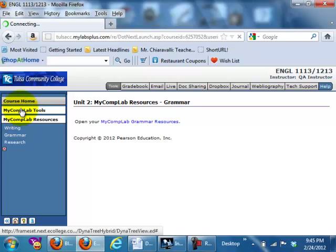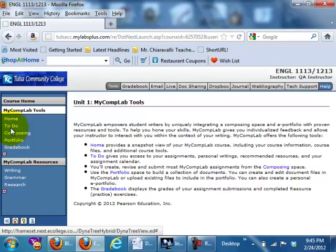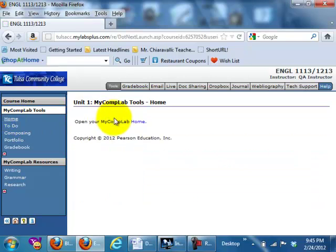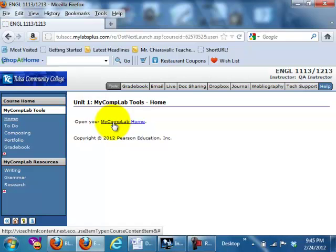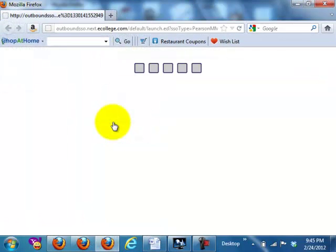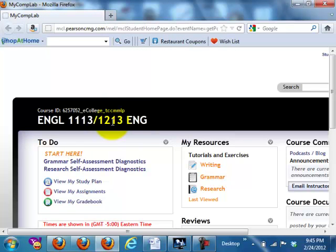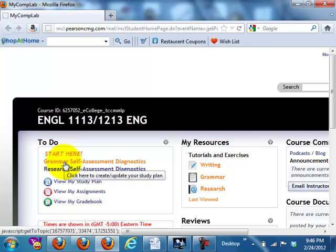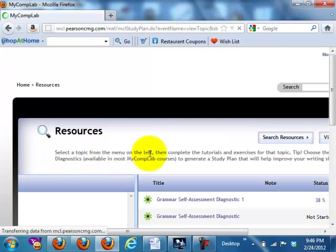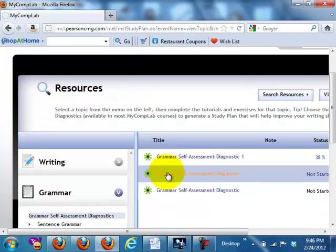Turn to the home page — open your MyCompLab home. This is where, on your first visit, the first thing you'll do is take this grammar self-assessment diagnostic. Go to this diagnostic — as you can see, I've already taken it with this student example.